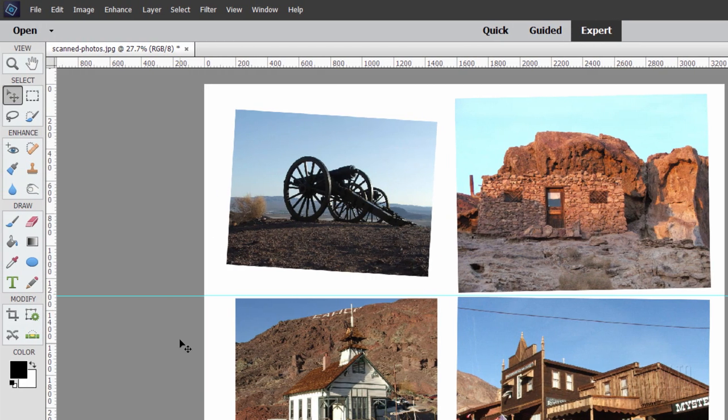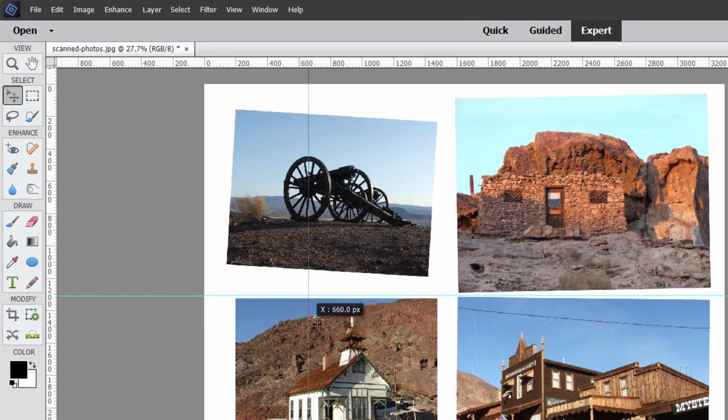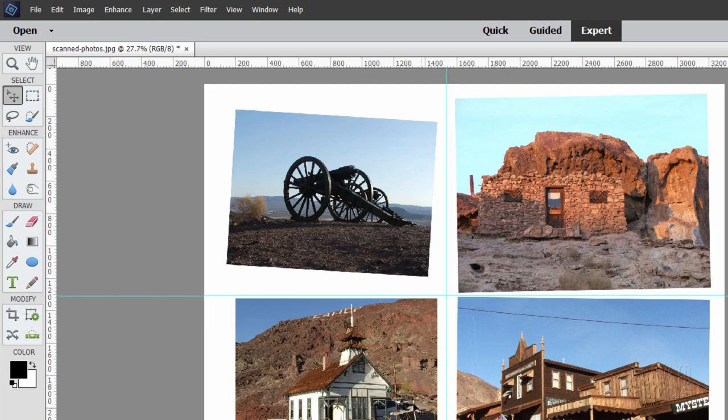Now do the exact same thing on the left-hand side. Grab your left-hand side ruler and pull that in and place that guideline in between all those photographs. We now have them separated off into sections like that.